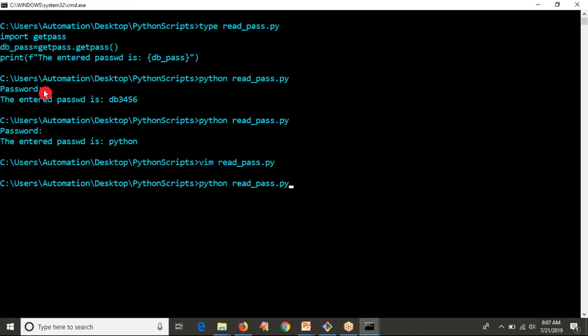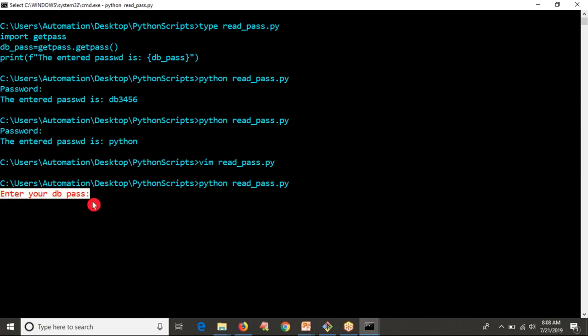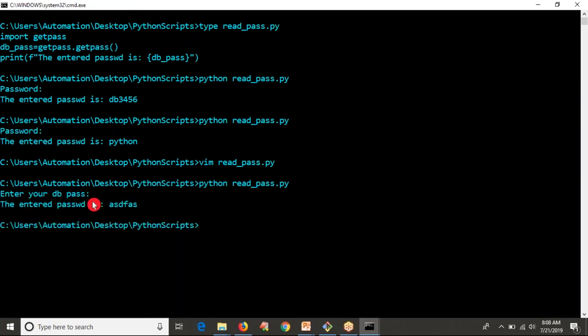Now let me save it and run it. See the output. Now what you're going to get? Enter your DB pass. By default, getpass gives prompt as password, but if you want to change your prompt, you can change it in this way. This is the way to read your password in real time.